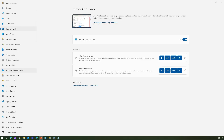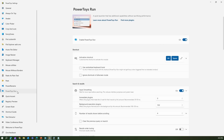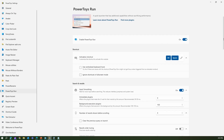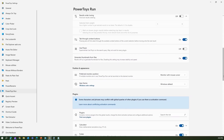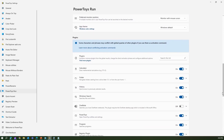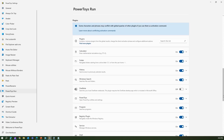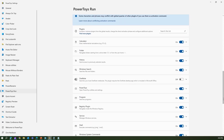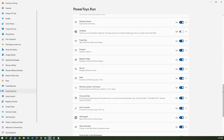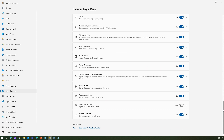Under PowerToys Run settings in the PowerToys application there are additional settings you can configure. Make sure before you execute all these commands you turn all those options on. Once you turn all these options on, then you can do a whole bunch of things within PowerToys.